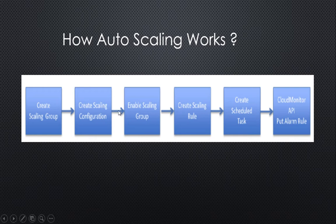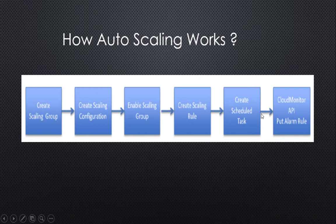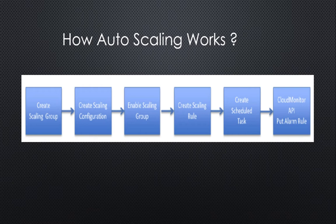Once that's done, you enable the scaling group. Then you define the scaling rule: how you want to scale up, whether to add one or change the number of instances. You can also create a scheduled task for when you want instances removed or added. Once done, cloud monitor monitors all activities and takes appropriate action.